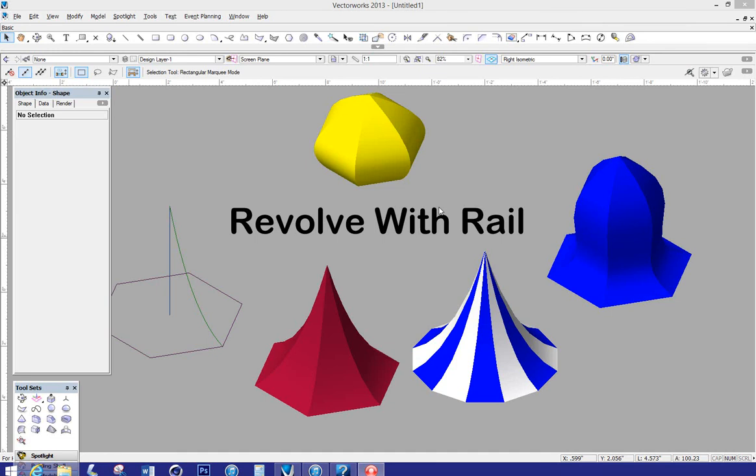Hi, Sean and Ashlyn with the Vectorworks tutorial today, taking a look at the Revolve with Rail command found in the 3D Power Pack.